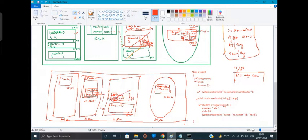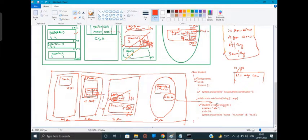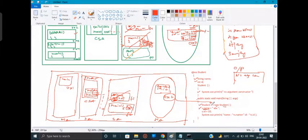All the tasks of the constructor are done, so the frame for the constructor will be removed. The new keyword will return the reference, and this reference will be stored inside 's'. As the statement is inside the main method, a variable is created and inside this the reference 0x2 got stored. So 's' is having the reference 0x2. Now in the next line of the main method, 's dot name' initialization is done - accessing the non-static variable with the help of the object reference.